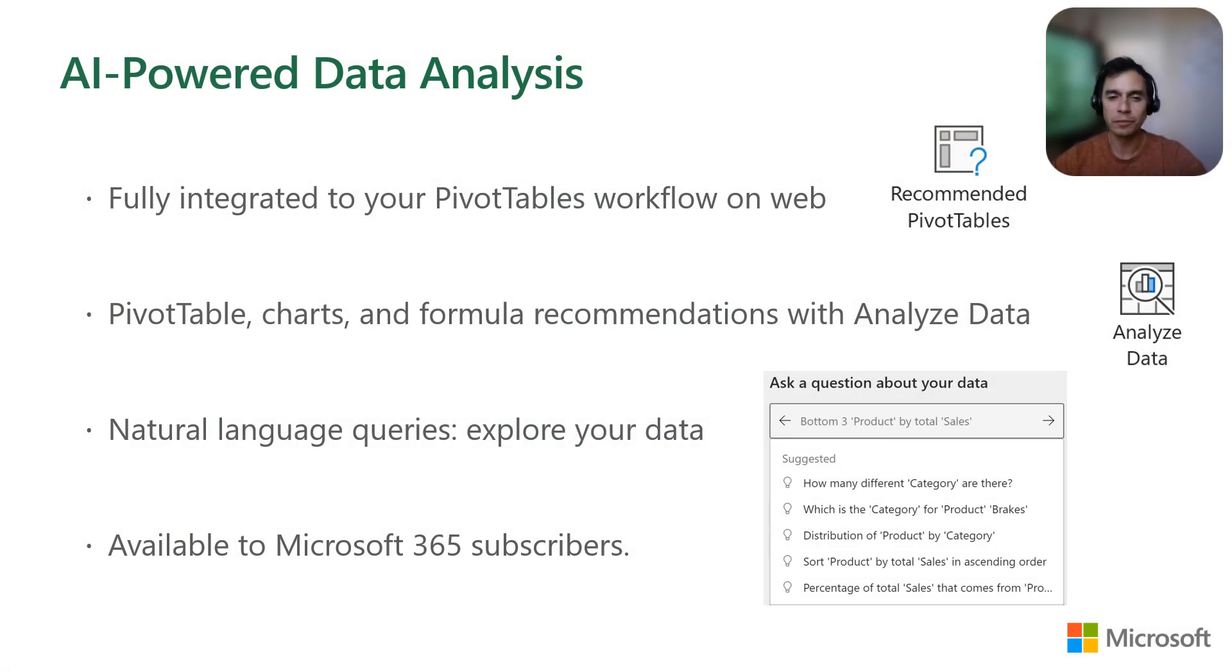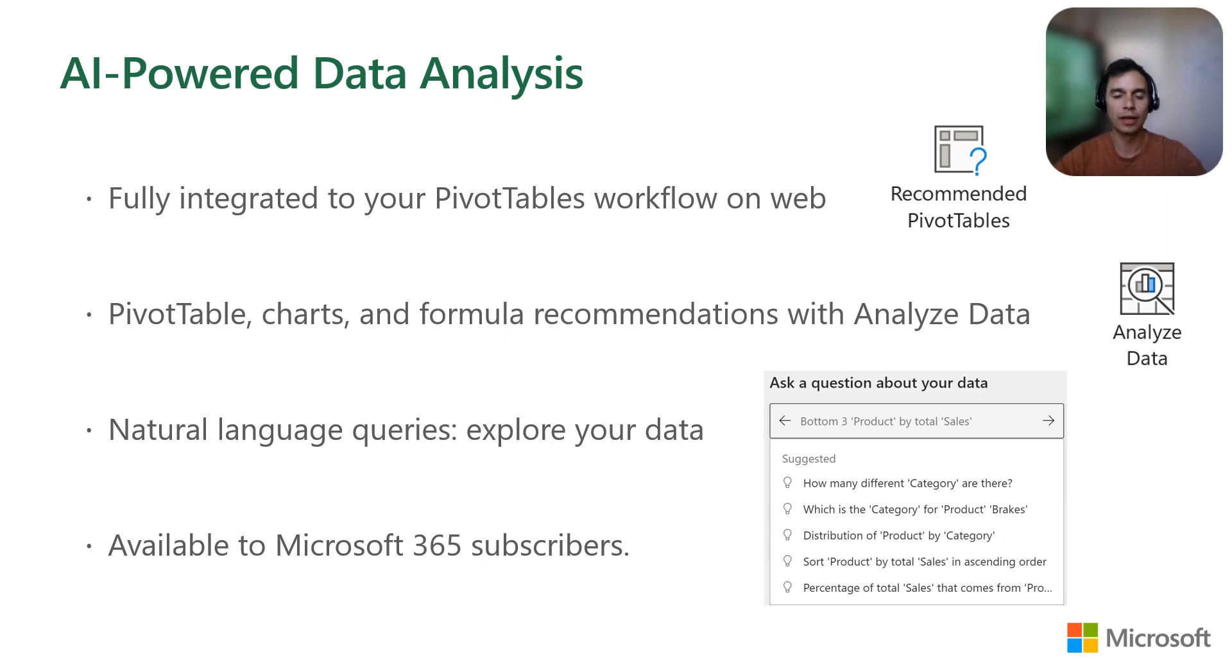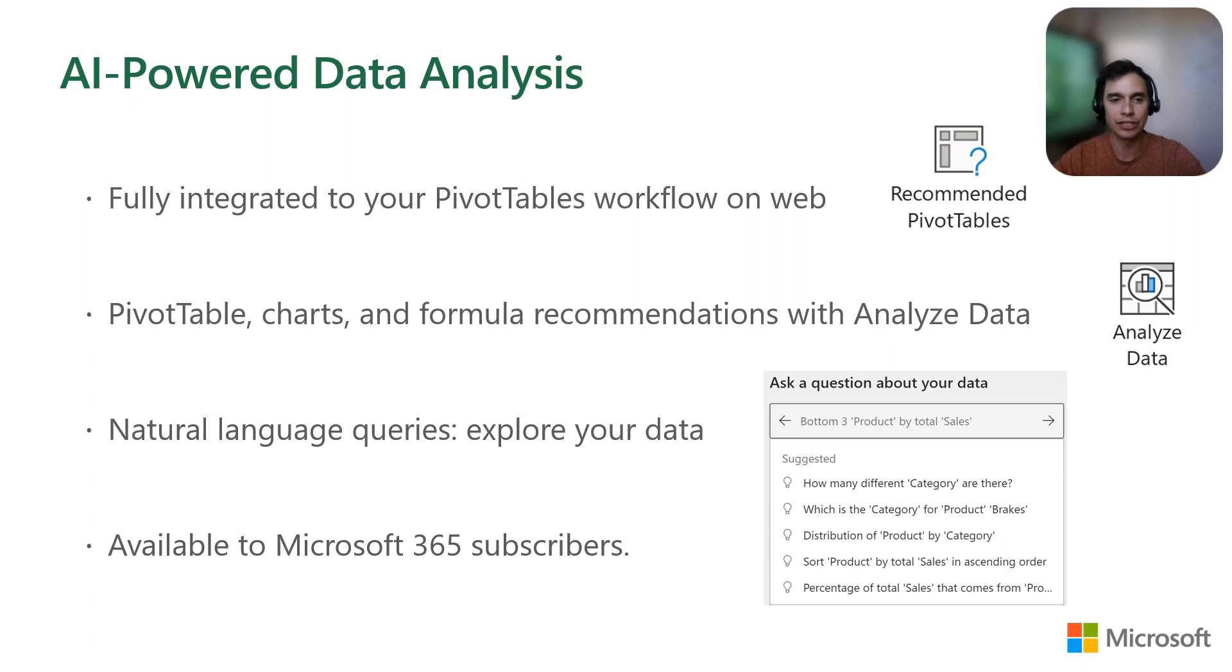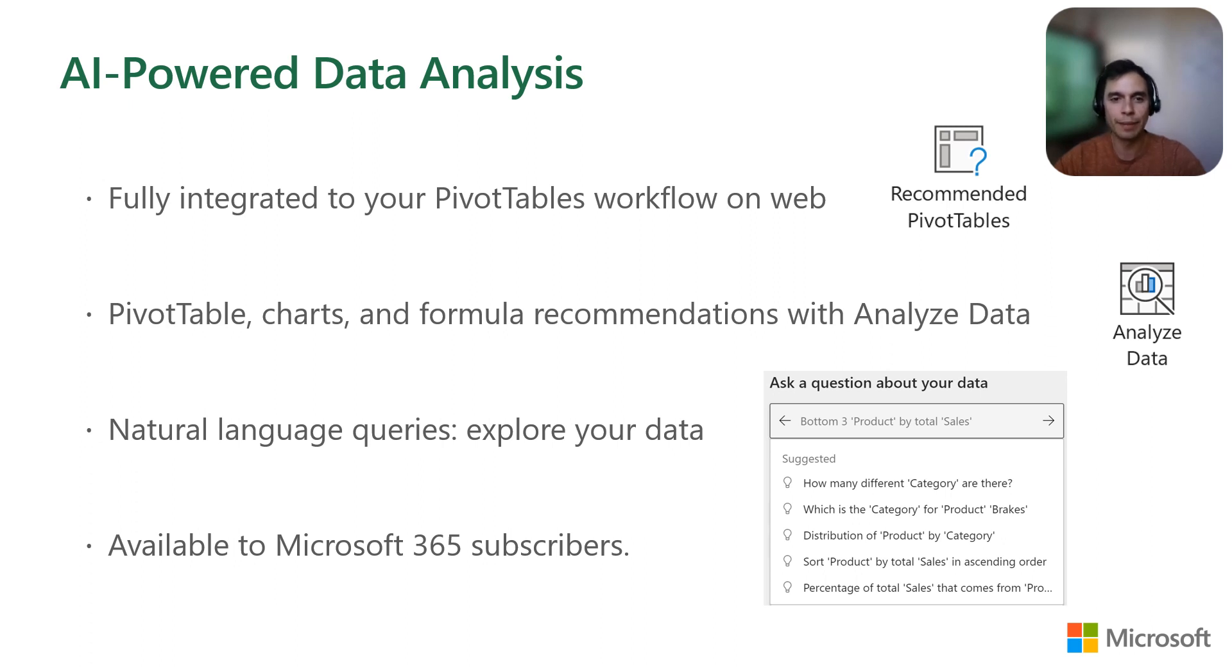When it comes to analyzing data, we are infusing Excel with AI to find insights and simplify your workflows. In addition to new pivot table recommendations, the Analyze Data pane allows you to create charts, pivot charts, and even functions with just one click. You can even use natural language to better understand your data. Let me jump to Excel and show you these in action.